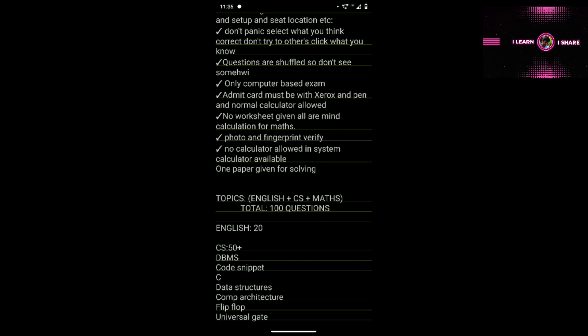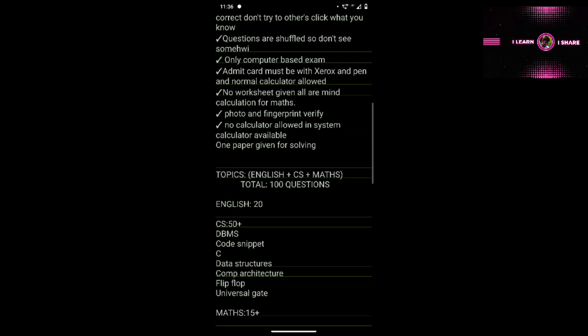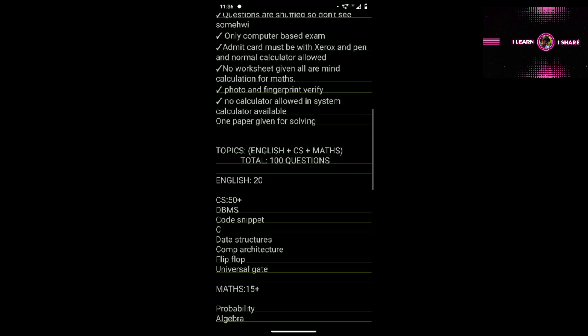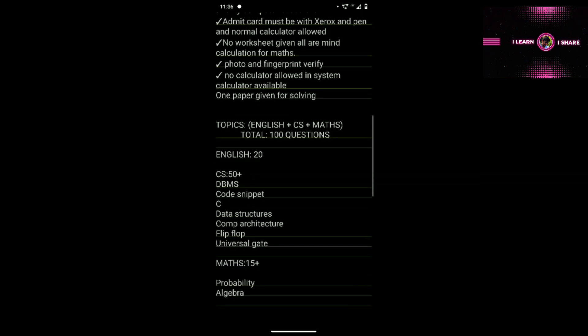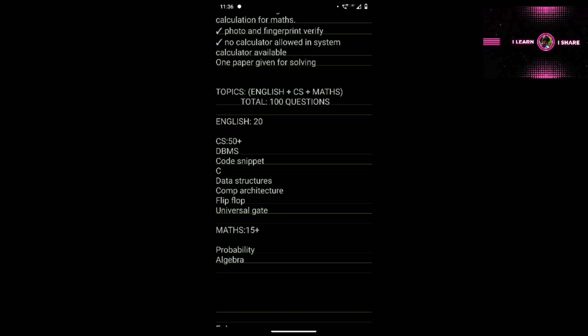The calculator is in the computer, so you will get a calculator on-screen. For the computer-based exam, you will need your Admit Card. The photo and fingerprint will be verified. All the paper is in the main class. Topics available in the MCA exam are English, Computer Science, and Maths.